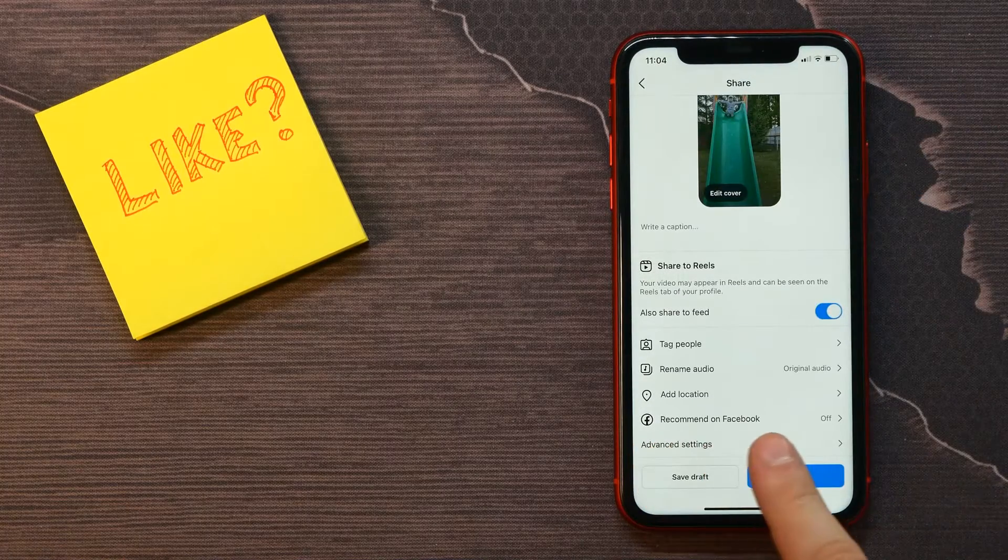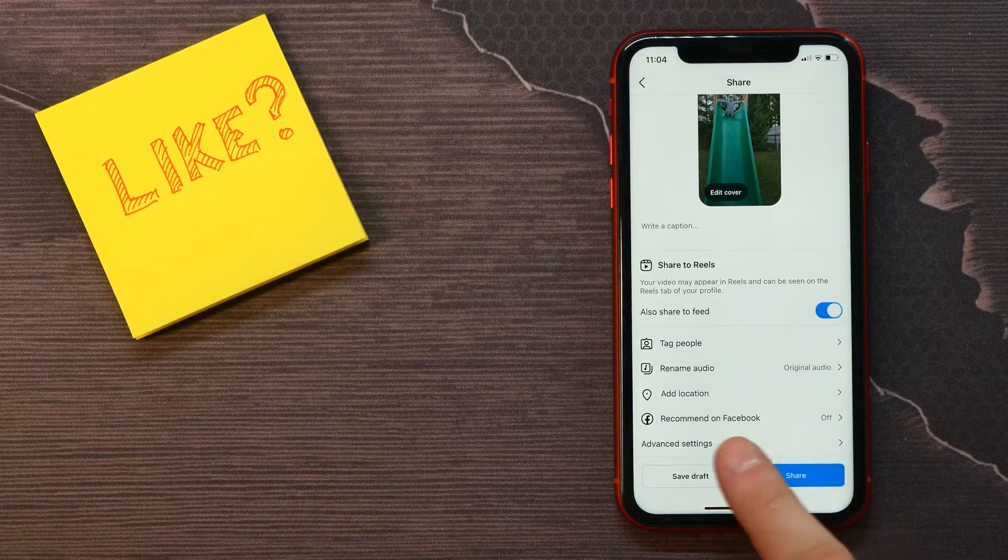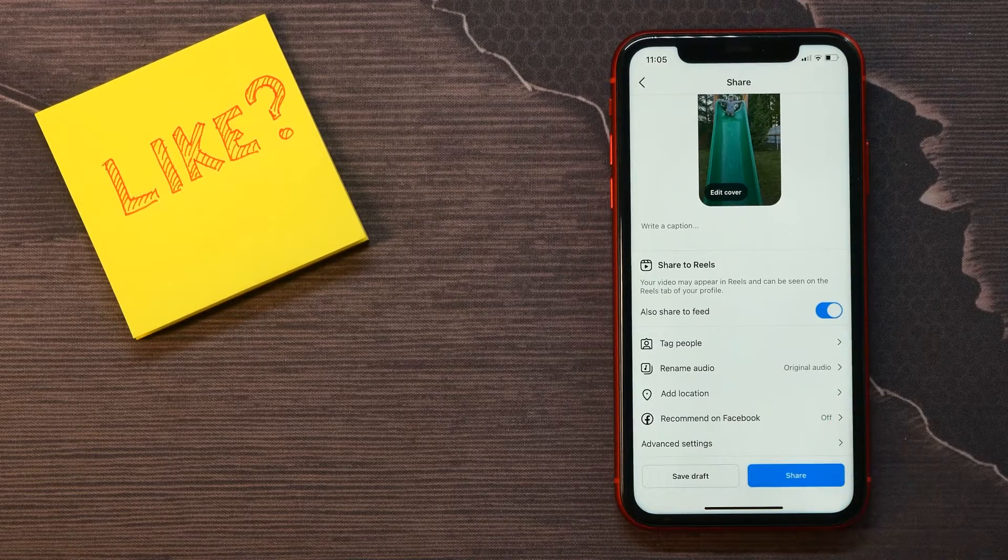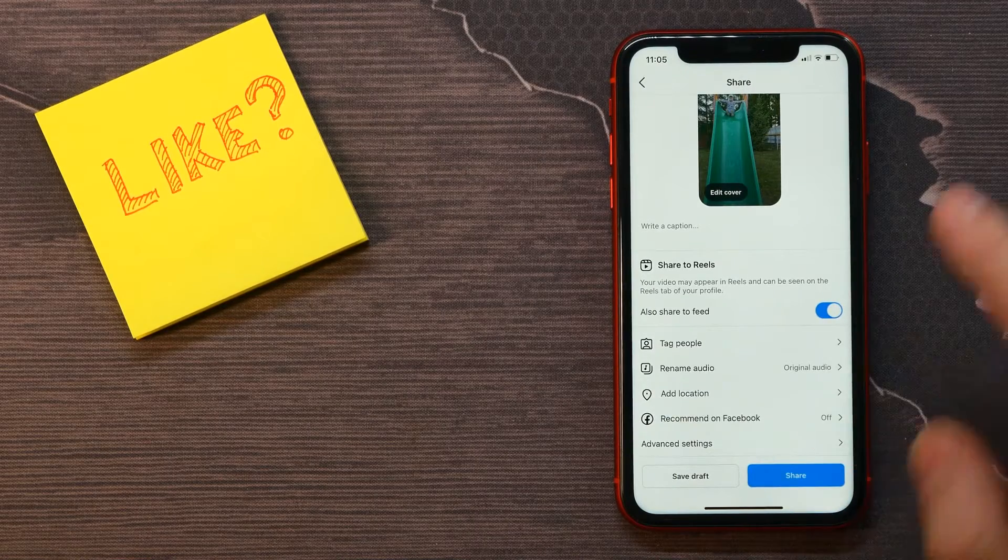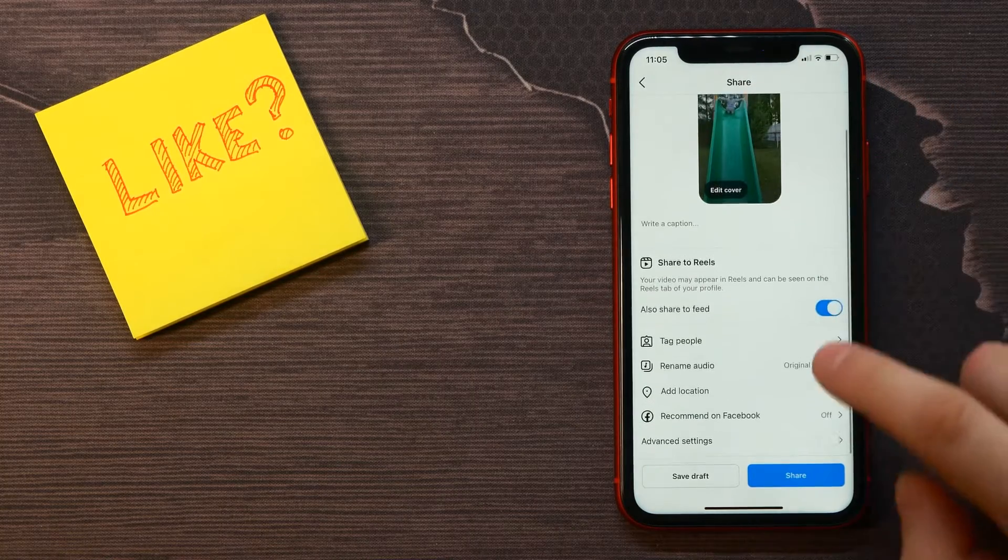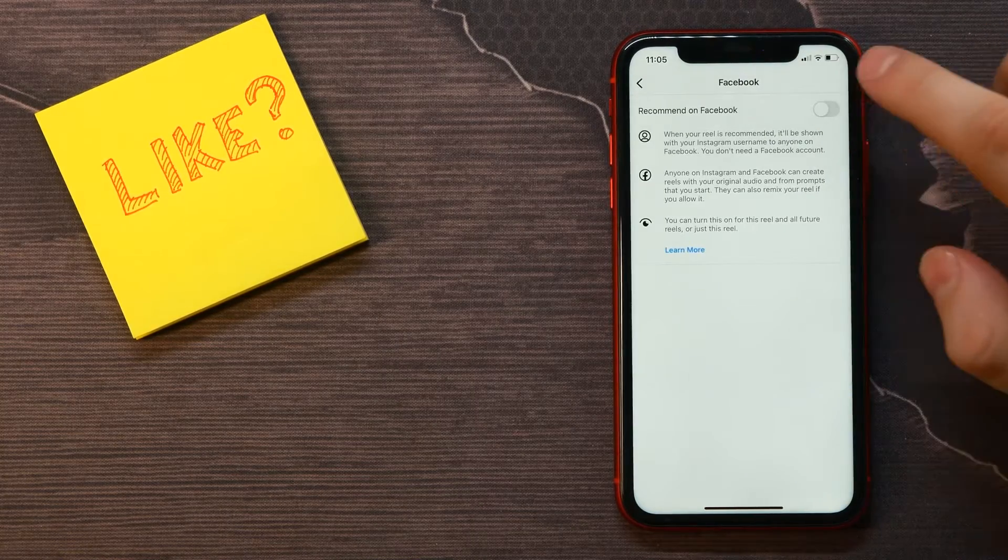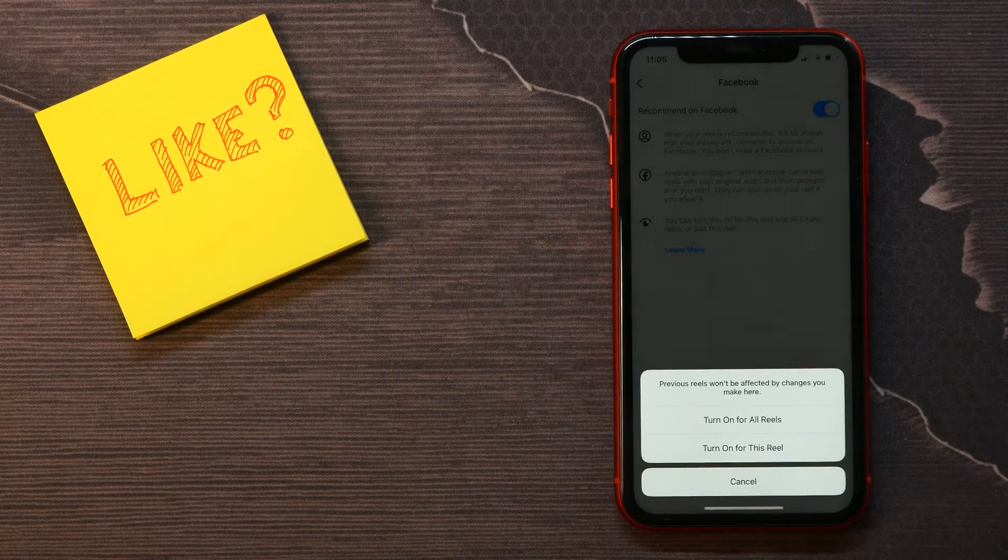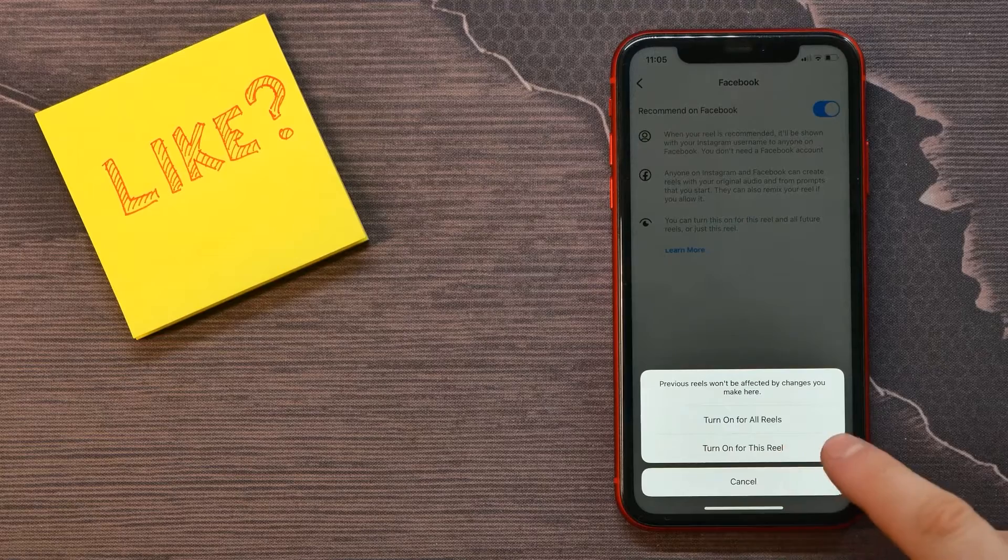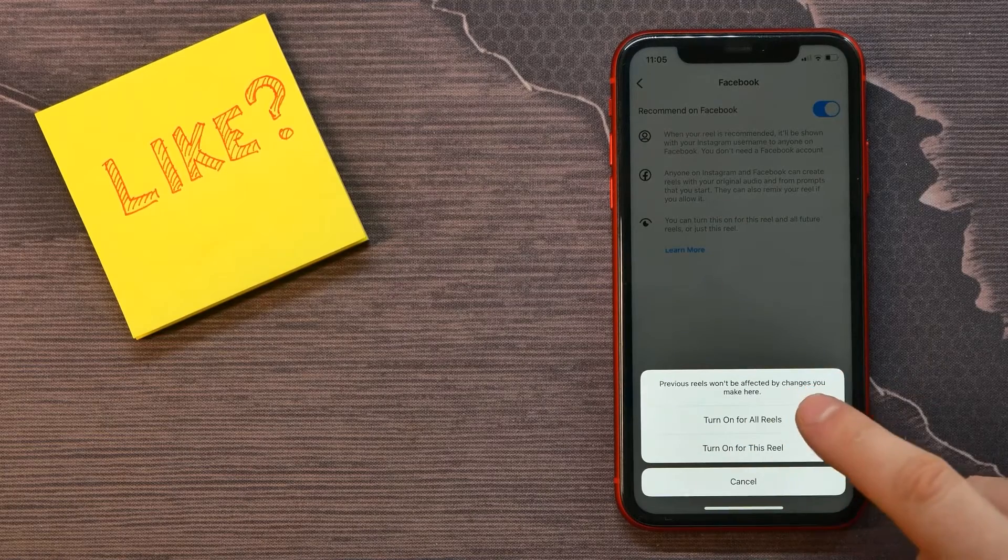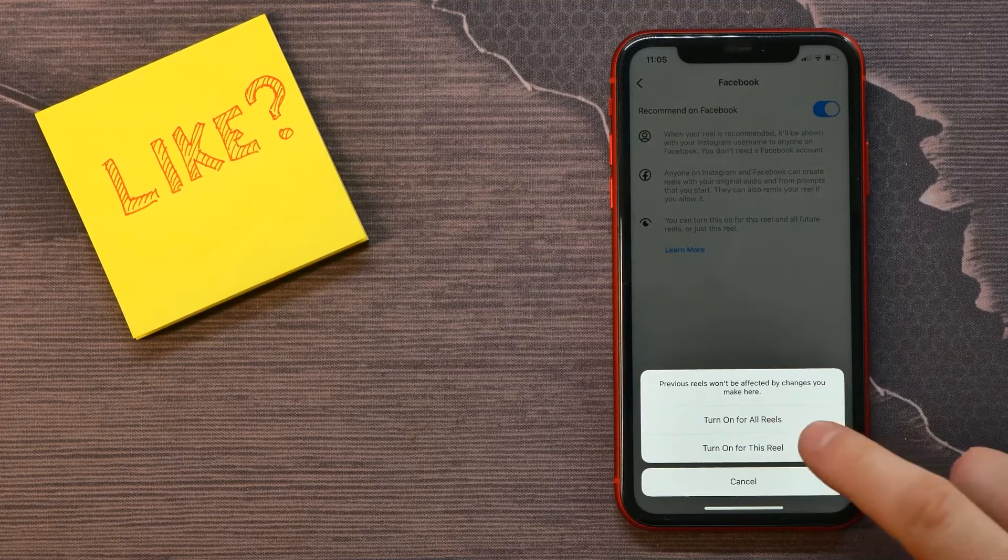Here is the function 'Recommend on Facebook.' By default it's off because I just toggled it off. If I want to recommend that specific reel, I can tap here and enable the recommendation function for that specific reel. I can select just this one reel, or I can turn on the recommendation function for all reels.